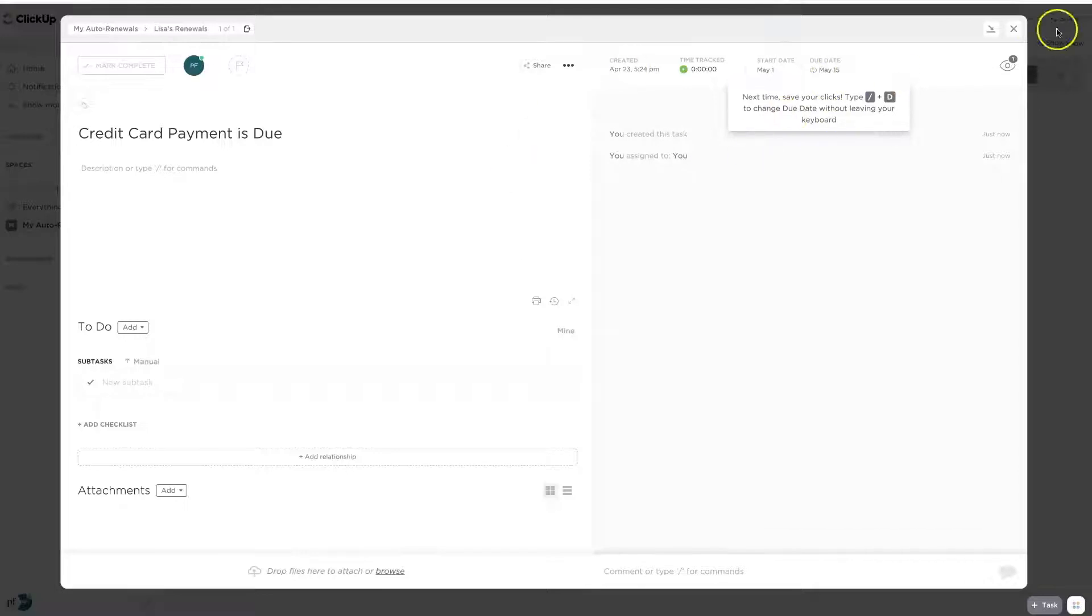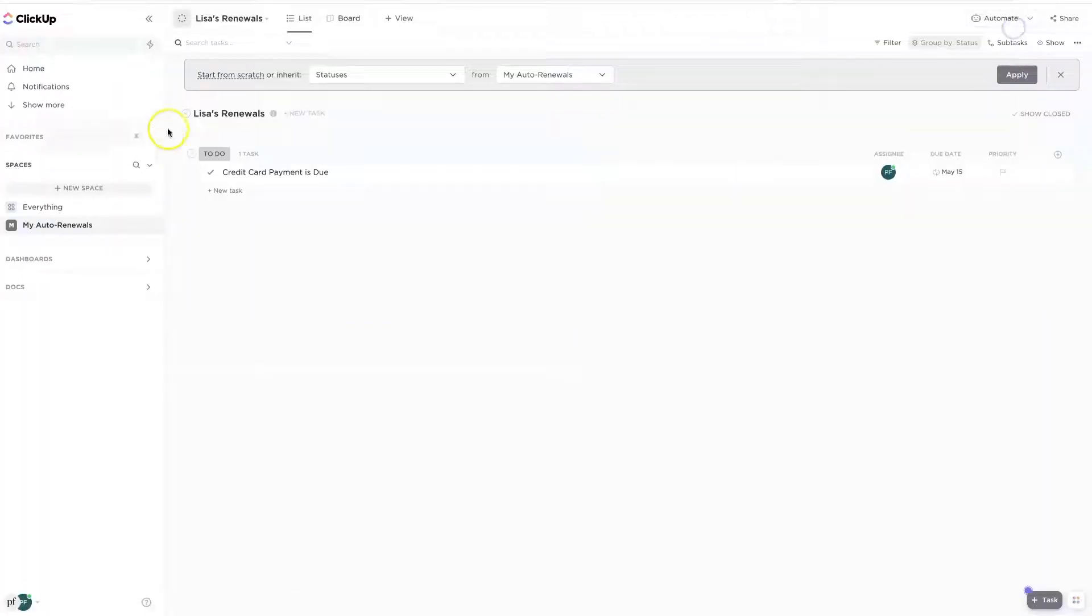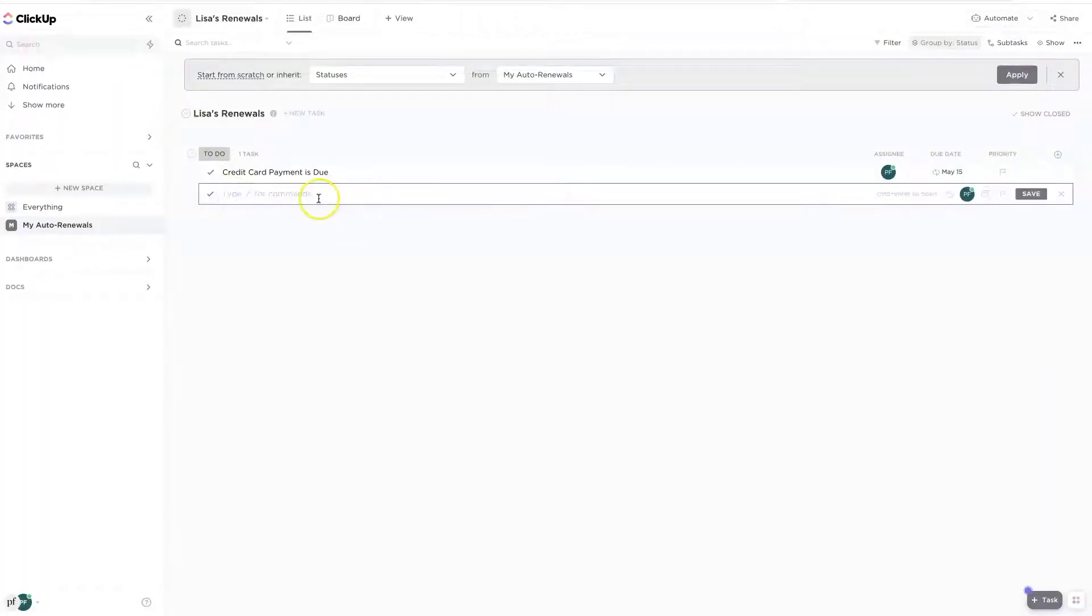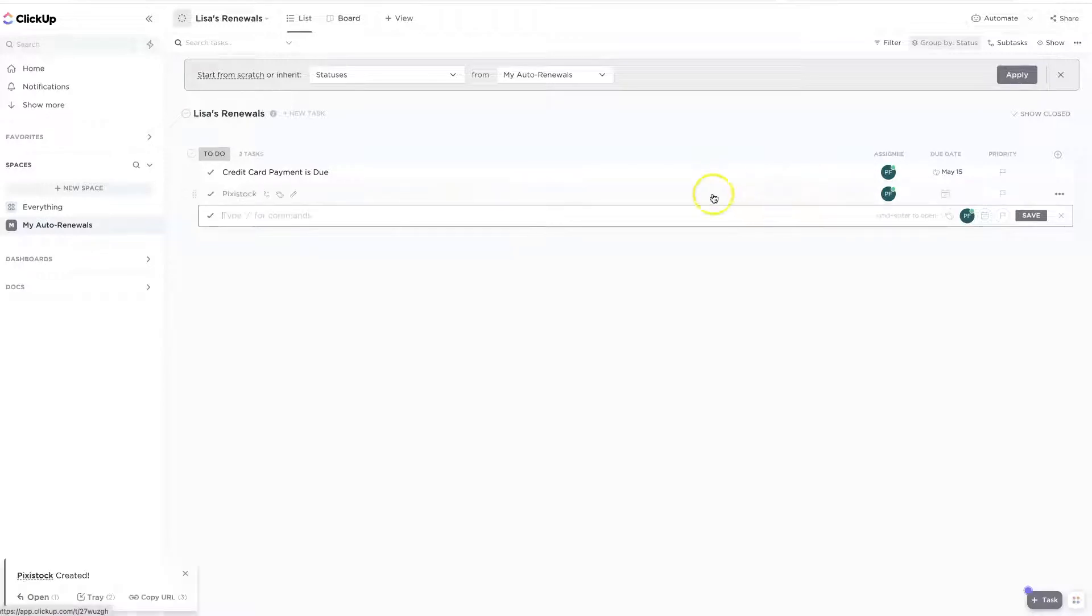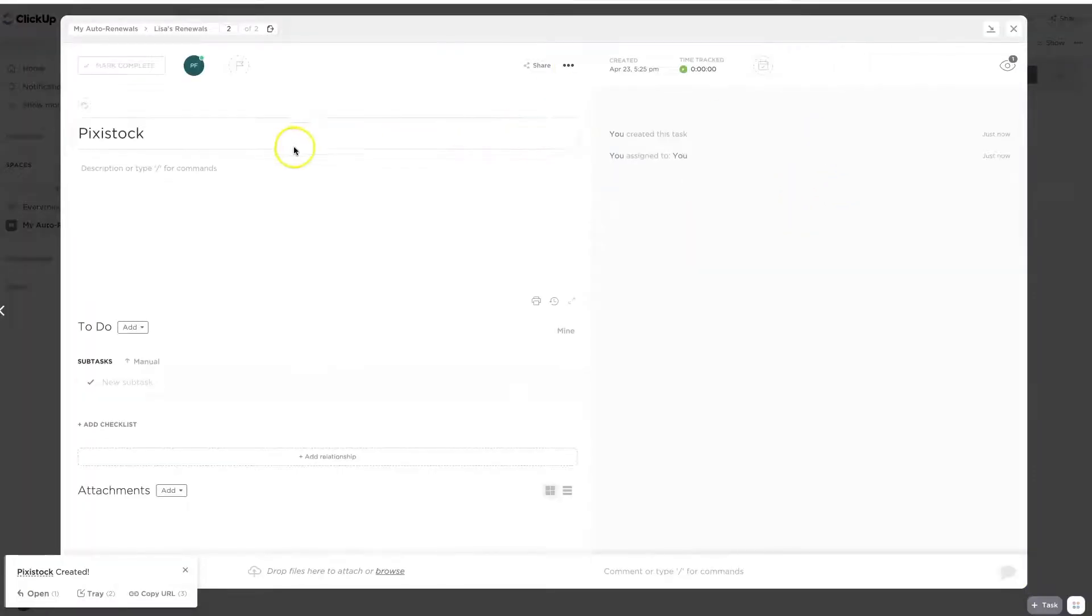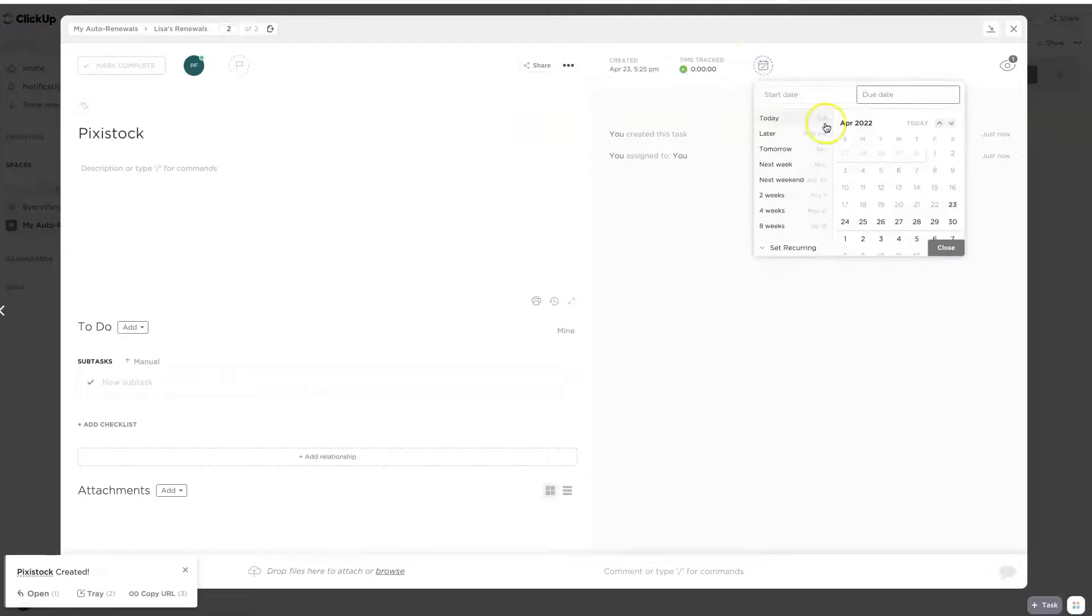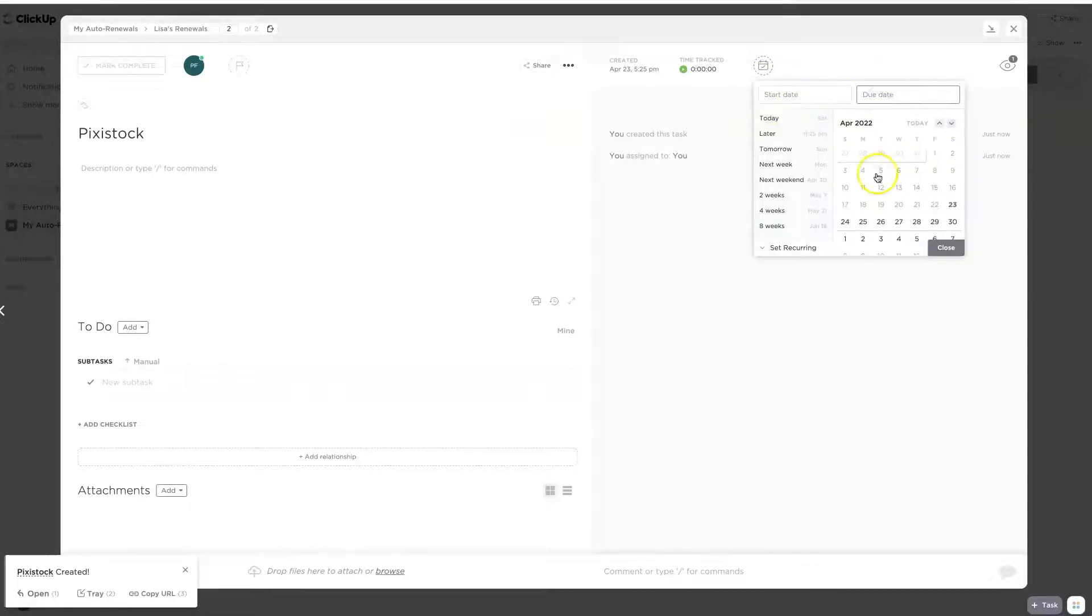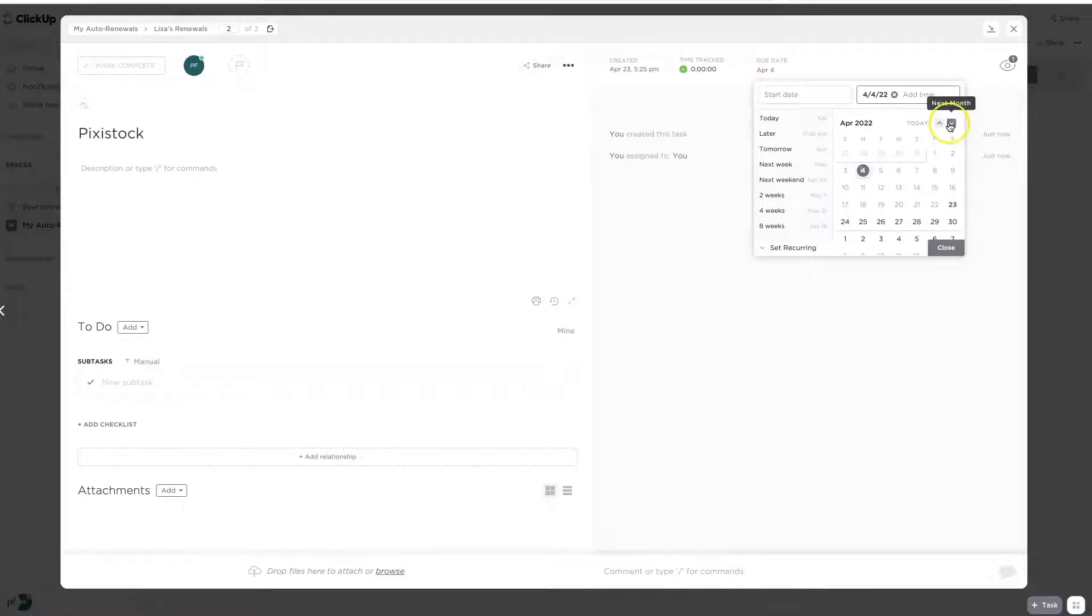And I'm going to have this recur forever because I always have a monthly credit card payment. So now I am done with that. And if I want to, we can add another thing in here. So I know that I am a member of Pixie Stock. And those are always due. My membership renews on the 4th because that's when I signed up.